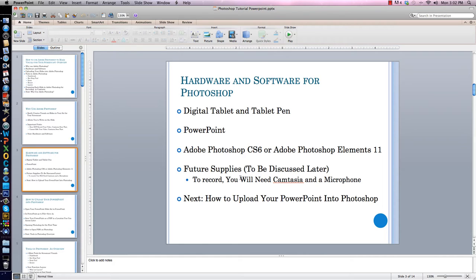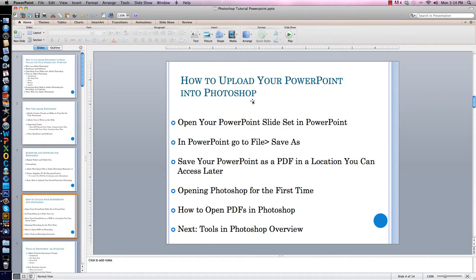Now that the introduction is all done, we can get down to business. I will next show you how to upload your PowerPoint slide set into Photoshop. So let's pretend you already have your slide set ready that you want to use for your screencast. The first thing you do is open your PowerPoint slide set in PowerPoint — I already have this done, and I'm looking at my slide set now.